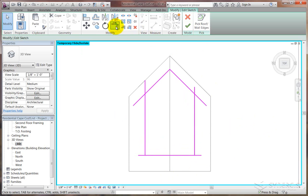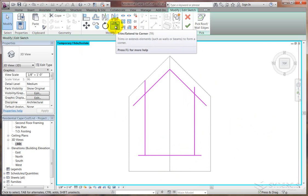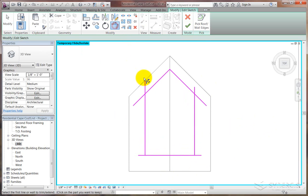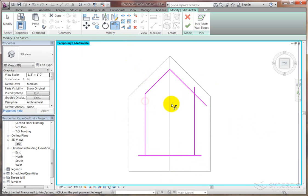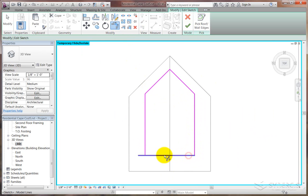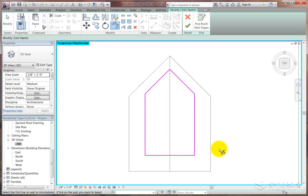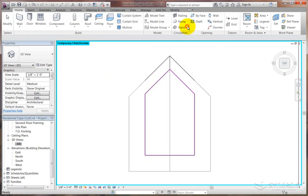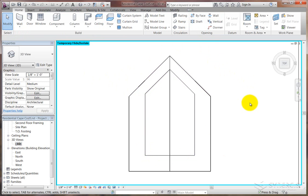So we'll use the Trim Extend to Corner. You pick on the lines that you want to save, not on the trailing pieces out at the end. As you can see, I'm picking on the inside where the intersections come together. Once I've got the nice boundary, I hit the finish.